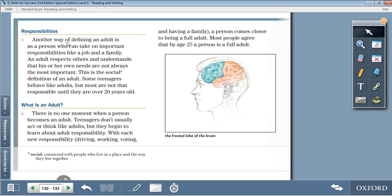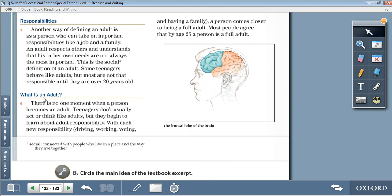Next, responsibility: another way of defining an adult is as a person who can take on important responsibilities like a job and a family. An adult respects others and understands that his or her own needs are not always the most important. This is the social definition of an adult. Some teenagers behave like adults, but most are not very responsible until they are over 20 years old. So, to summarize: there is no one moment when a person becomes an adult. Teenagers don't usually act or think like adults, but they begin to learn about adult responsibility. With each new responsibility — driving, working, voting, and having a family — a person comes closer to being a full adult. Most people agree that by age 25, a person is a full adult.